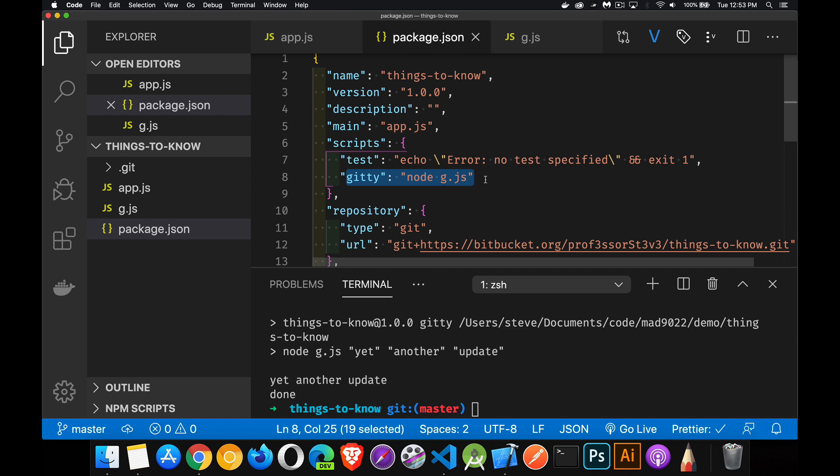Now, git's not the only thing that you're going to want to pass arguments to. But, it's a good example of what you can do with package.json and npm. All right. Hope that helps you out. If you have any questions, feel free to leave them in the comments. If you found this useful, please share it. And as always, thanks for watching.